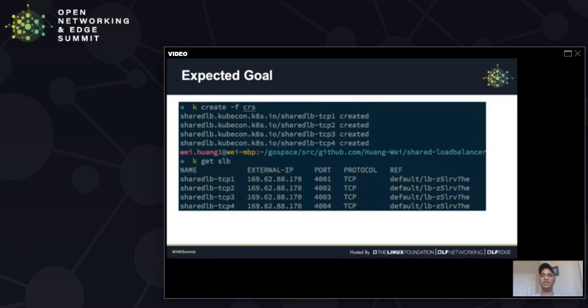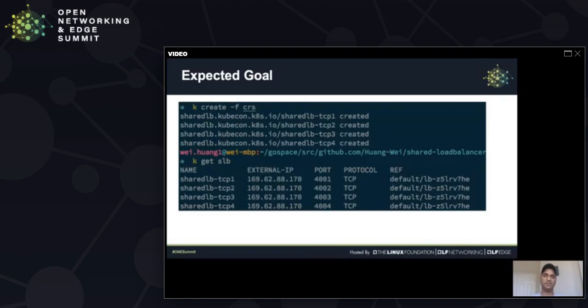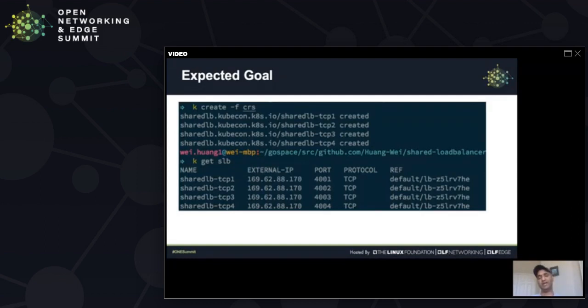And I also refer to the cloud infrastructure's load balancer just in case. Shared LB has four instances here. Four instances are using the same external IP, which is the IP of the load balancer, with different ports. 4001 connects to a backend application. 4002 connects to a different backend application.